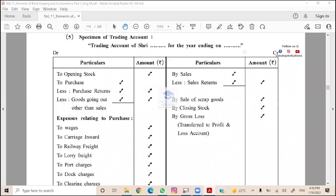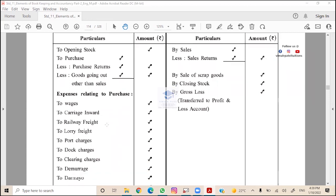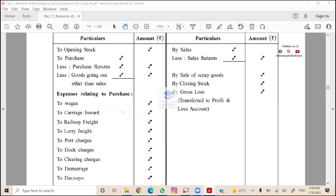Trading account - the most important part is opening stock when business starts, plus purchase, minus goods going out of business other than sales, like goods returned for personal use, goods given as charity, goods given as free sample, goods lost by fire, goods lost by red, but all expense related to purchase or manufacturing.